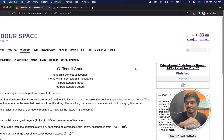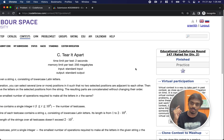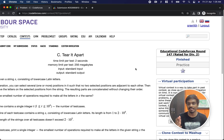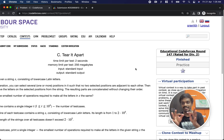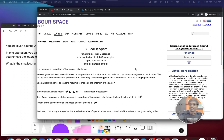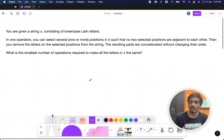Hi everyone, welcome back to another video. This is educational code for Codeforces Round 147 and the problem is 'Tear it Apart'. Let's quickly see what the problem states.